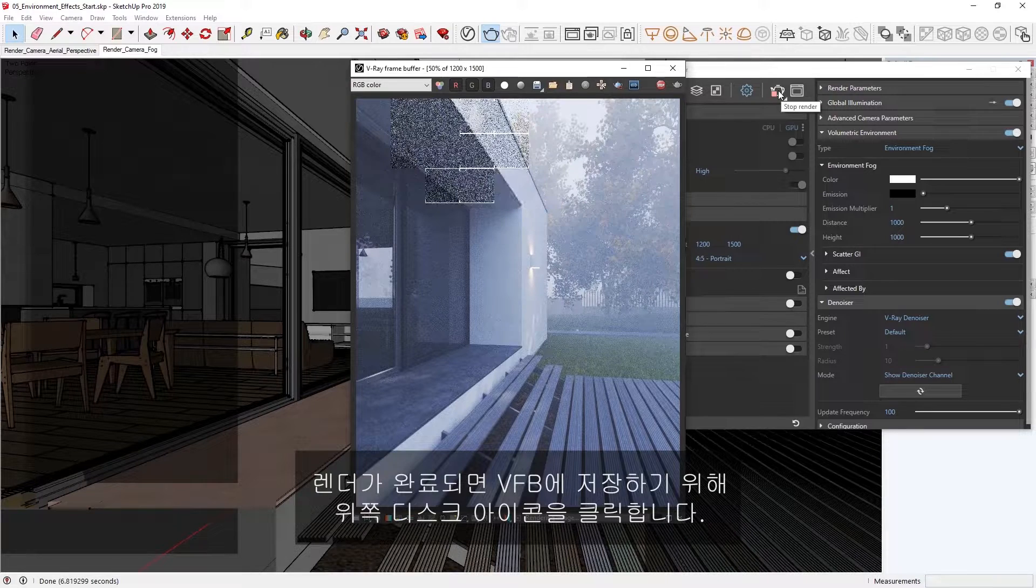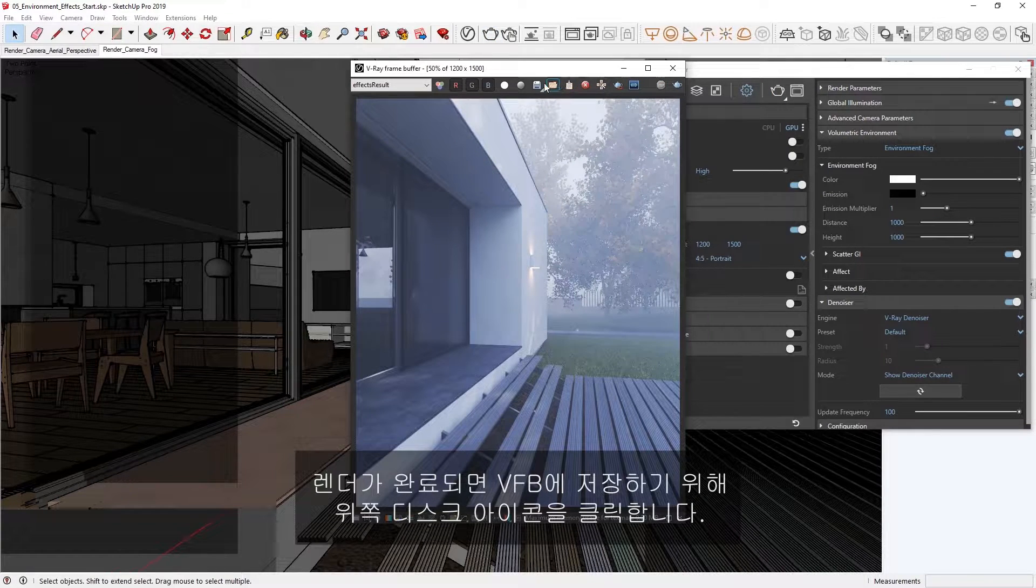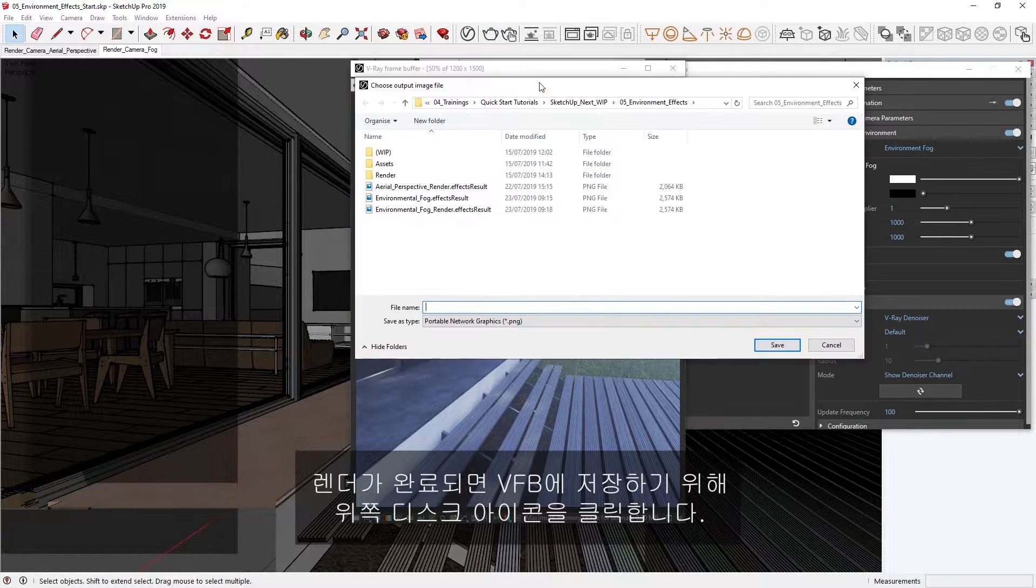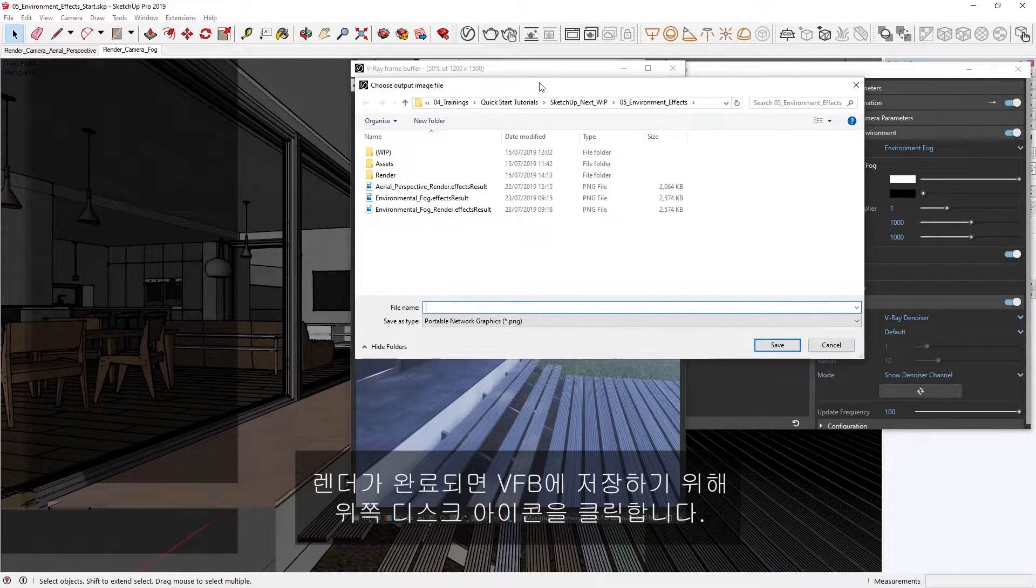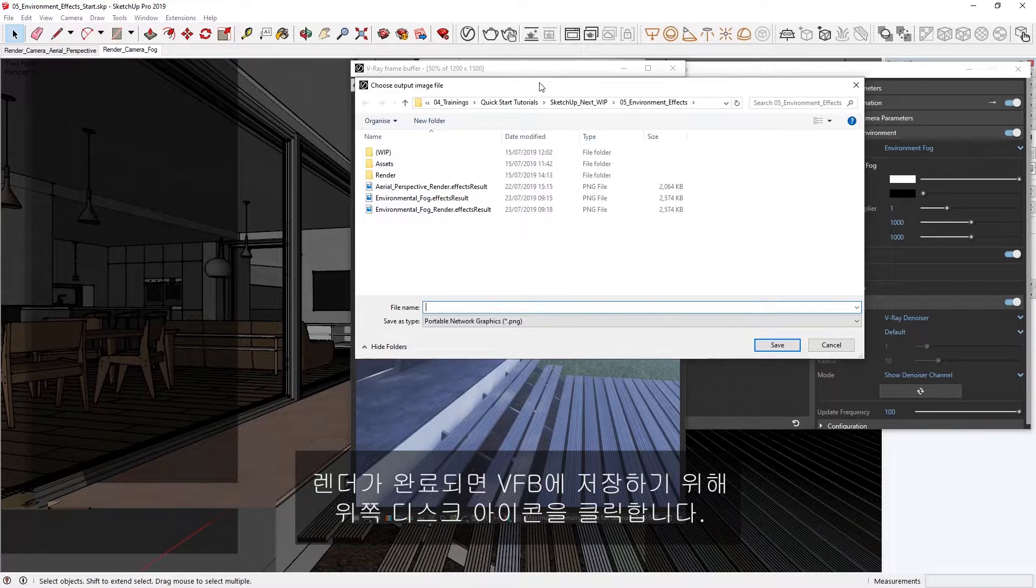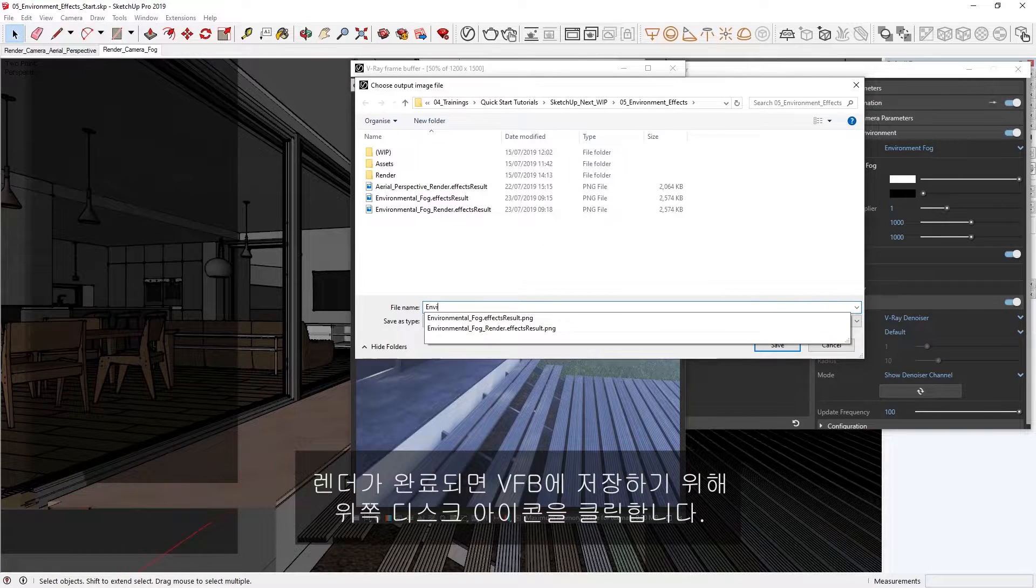Once the render is complete, don't forget to save it from the VFB by clicking on the disk icon at the top.